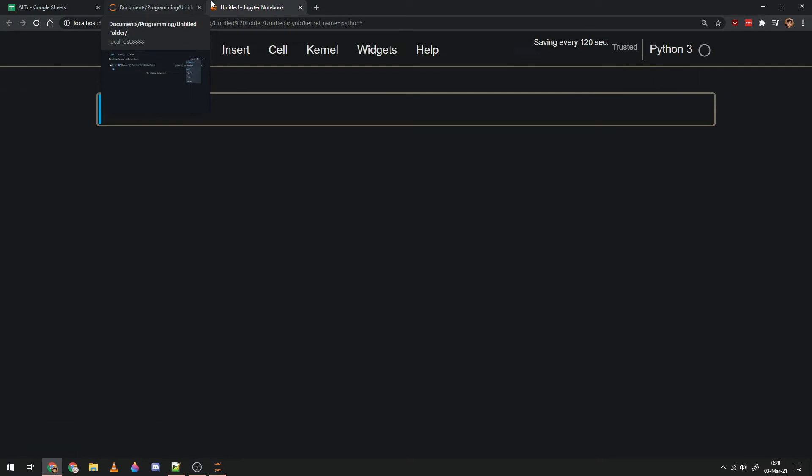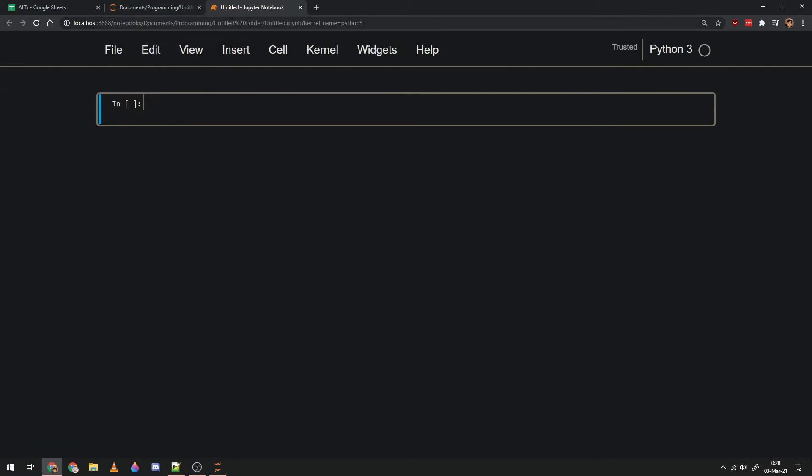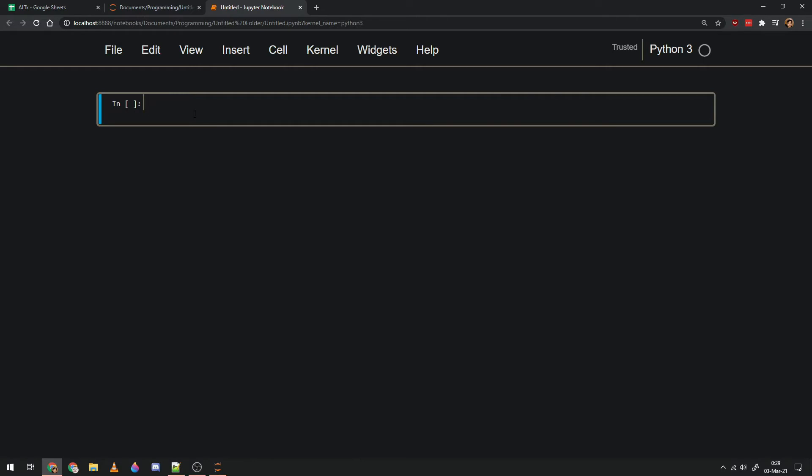And it'll open a new tab under the heading of a Jupyter Notebook. Now this is similar in ways to the console in that you can write Python code over here, but if I press enter...